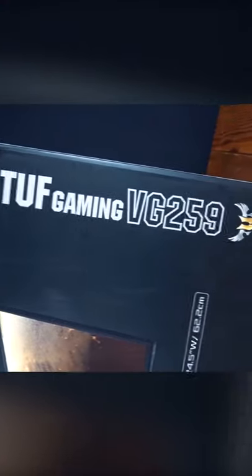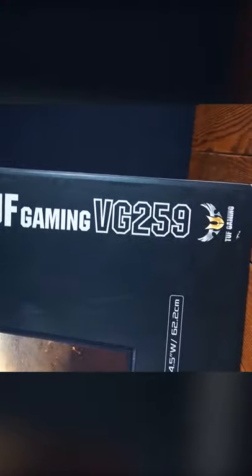Wow, is that the Asus TUF Gaming VG259? Wow, and it's got all the features.